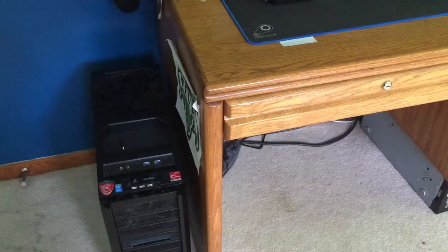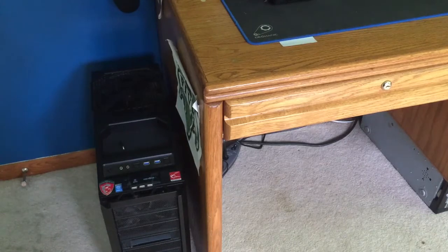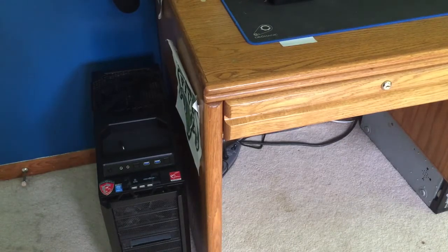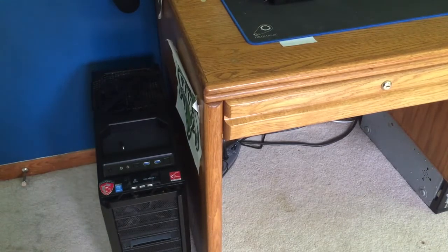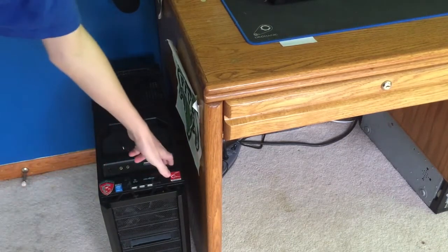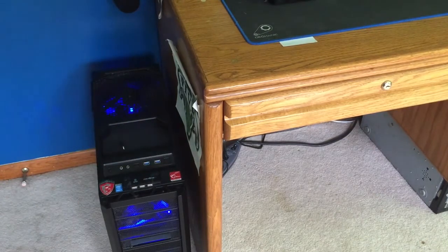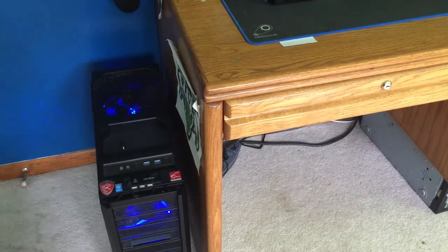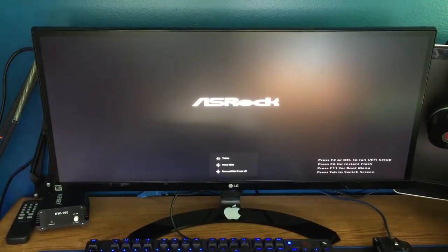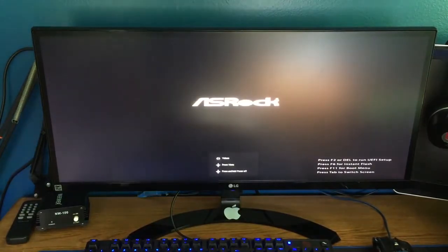So let's hook it back up and let's turn it on. Okay, moment of truth, turns on. Now let's go to the monitor, let's turn this on. Keyboard turned on, mouse turned on.